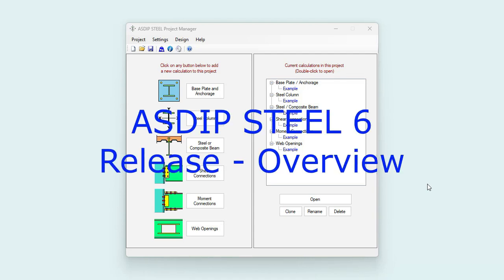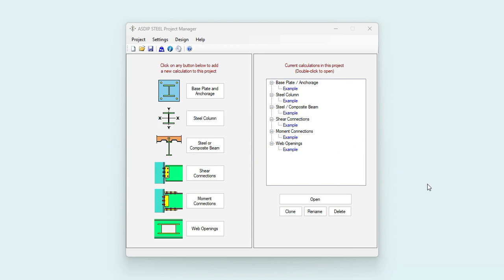AZIP Steel 6 has been released. It includes great new features and one brand new module. This is Javier Encinas, and today we're going to review the new features included in this new version of AZIP Steel 6. Let's get started.